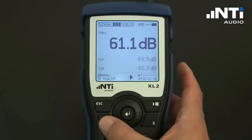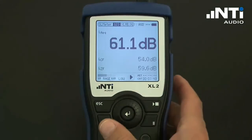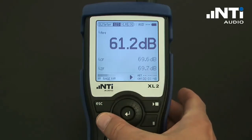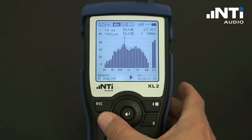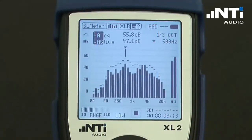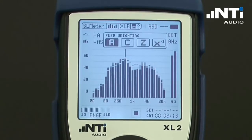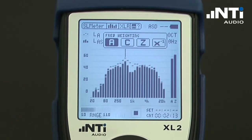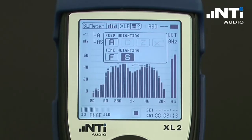Parallel to the sound level meter, the XL2 can also display spectral information in octave and one-third octave resolutions. Switching over to the spectral information can be done at any time by pressing the Page function, which toggles between spectral information and numerical information. We may freely choose what levels we want to see in the spectral information in any of these weightings as well as with the time weighting.